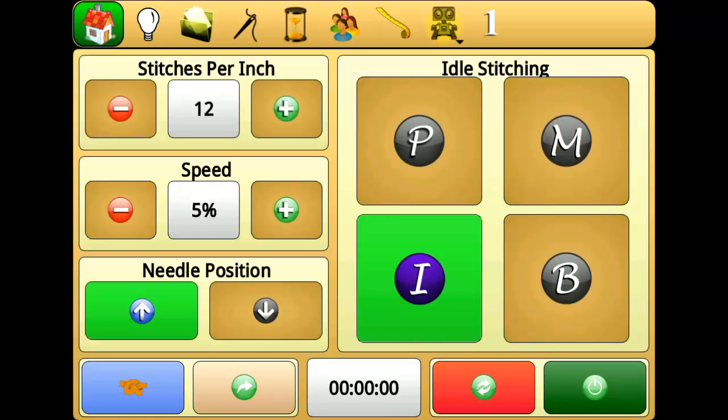Idle mode is a mix of both precision mode and manual mode. When stitching is engaged, the needle will idle at the current speed setting. When you push the carriage around the frame, the needle will then regulate to the current stitches per inch setting.